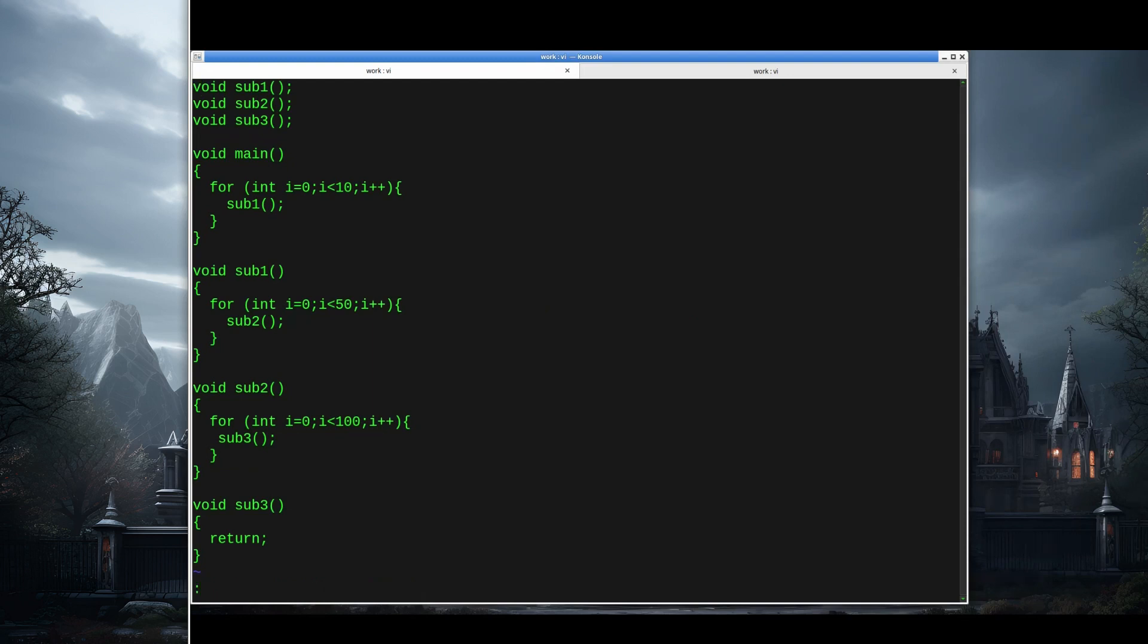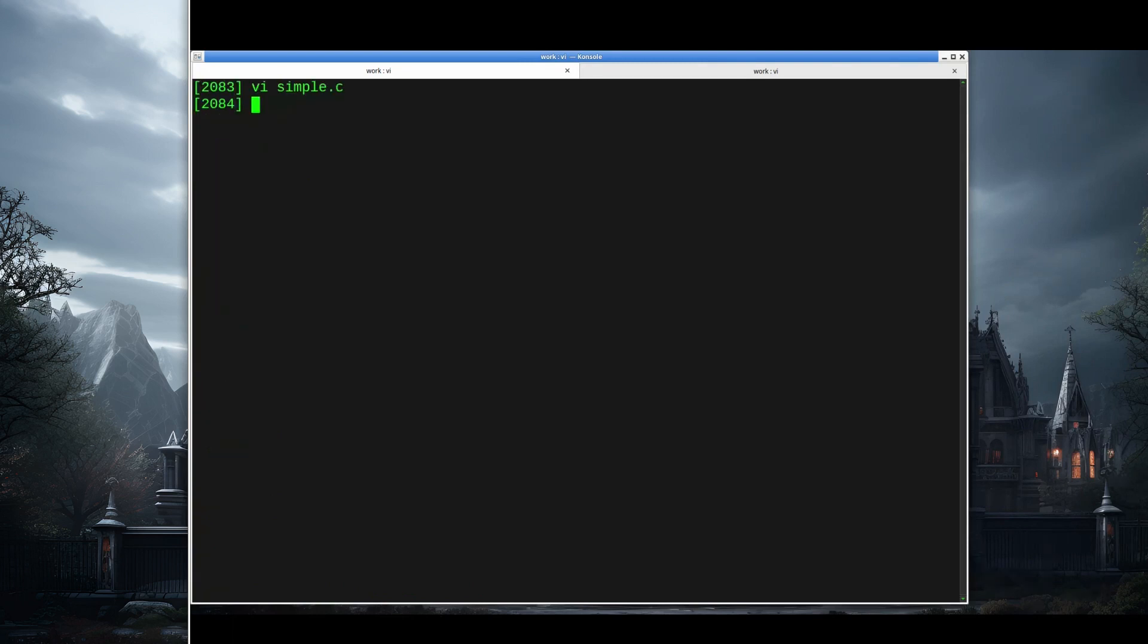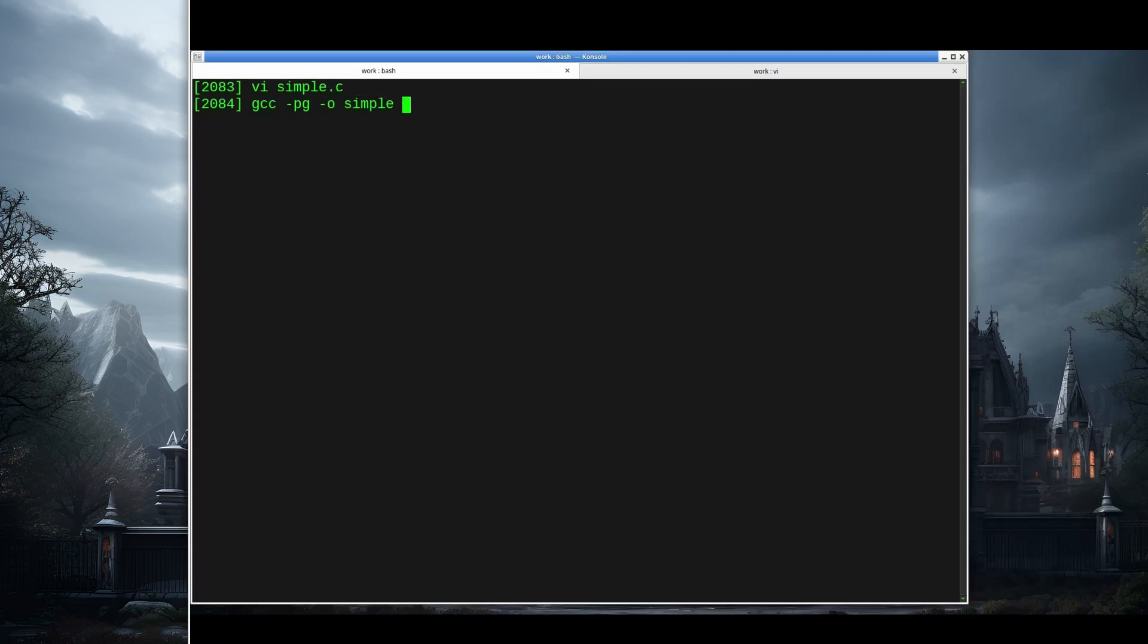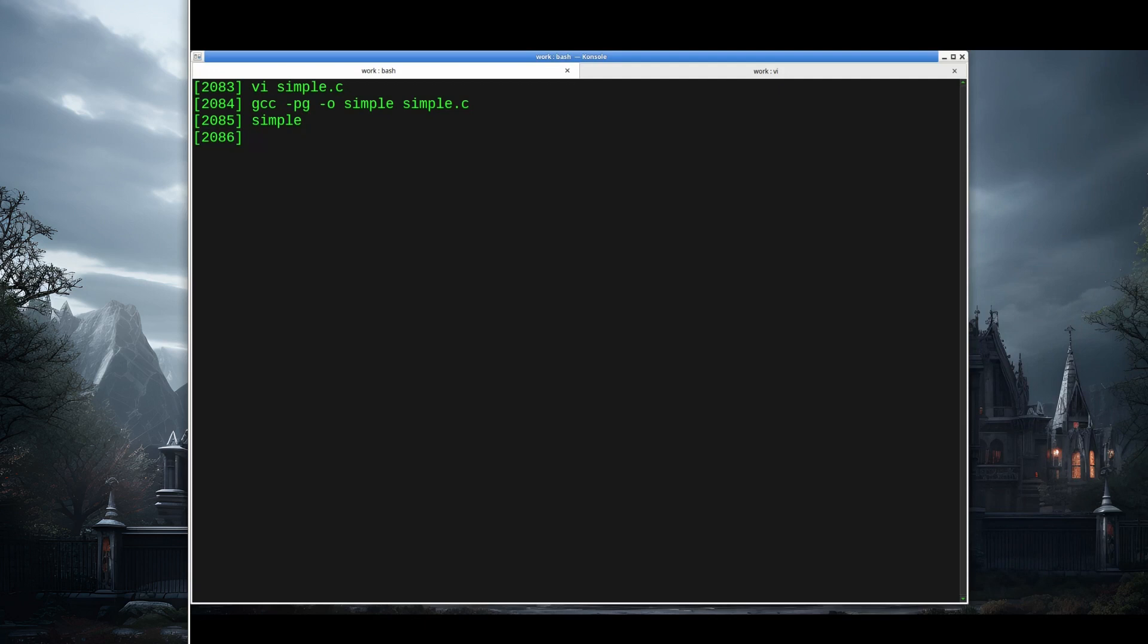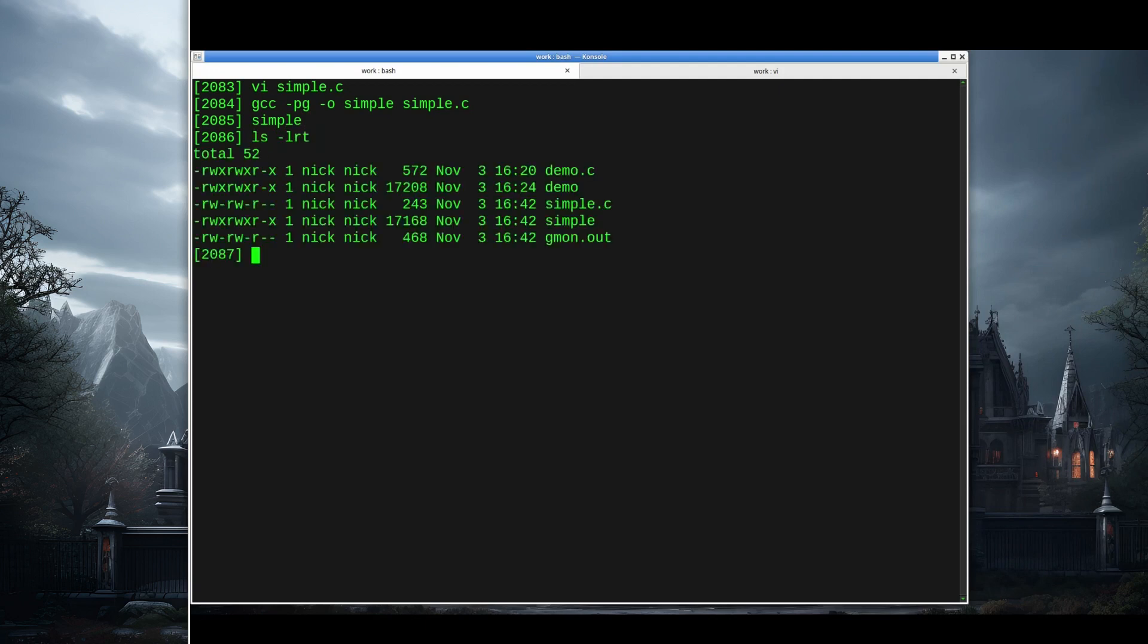We could look at this and figure out where most of the time is being spent, but let's run this through a profiler. To profile our code automatically, we're going to use a -pg switch. So we're going to say -pg and then output file simple, simple.c. And then if I run simple, our code doesn't display anything. It was just making some calls. But when we do that, we're left with a file called gmon.out.